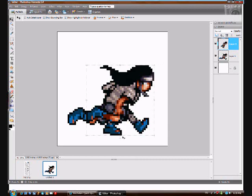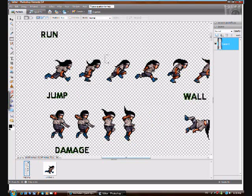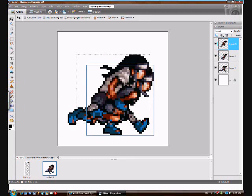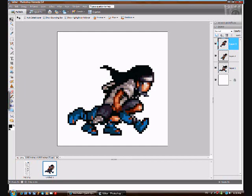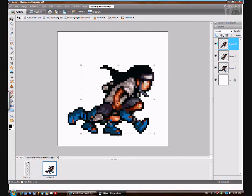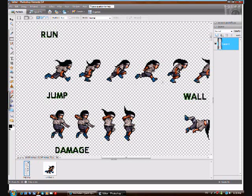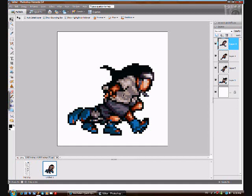So once their heads are matched up, go back to the sprite sheet and copy the next sprite and paste. Move his head to match up, or however you're matching them up. Copy the next sprite and paste, match up their heads.